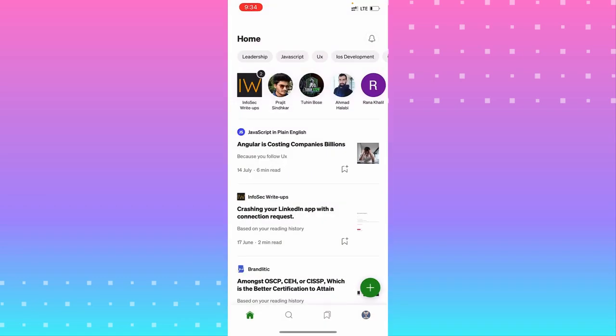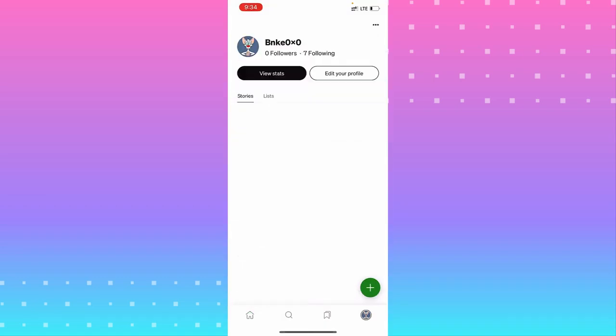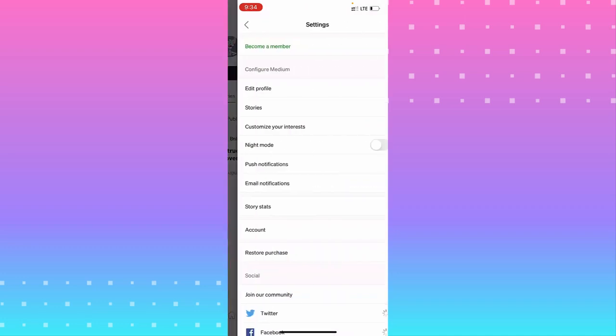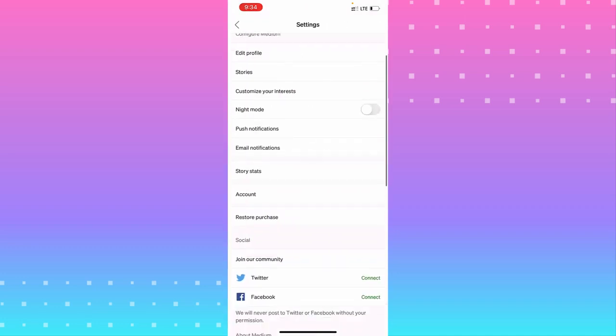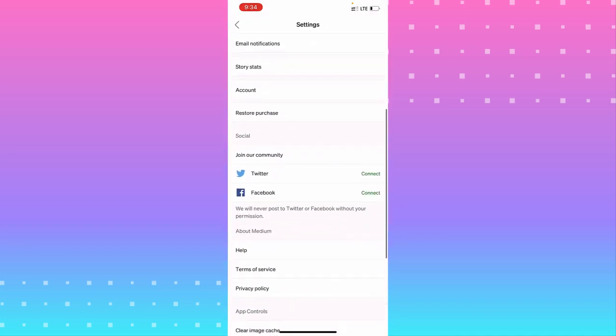For any app, you can go into it and tap the three dots in the top right corner. Go to Settings. You can clear the cache if the app has that option. Scroll down until you see it.